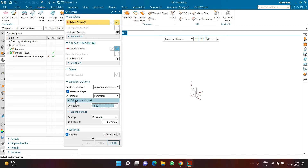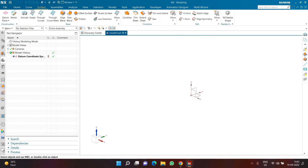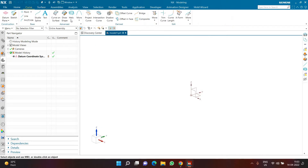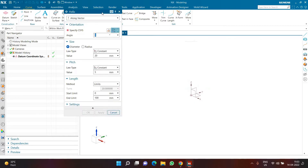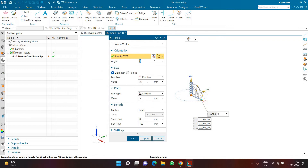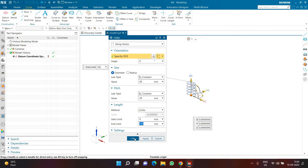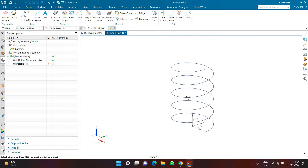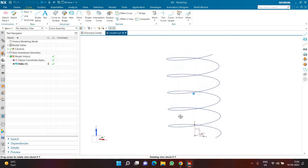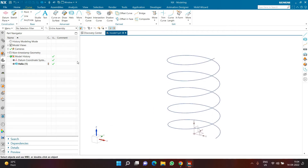Orientation, as the name suggests, controls the way the section is oriented. Let's create a 3D curve — I'm creating a helix as a 3D curve. I'm setting a diameter of 60, a pitch of 20, and a height of 100. This is created using a normal helix command.